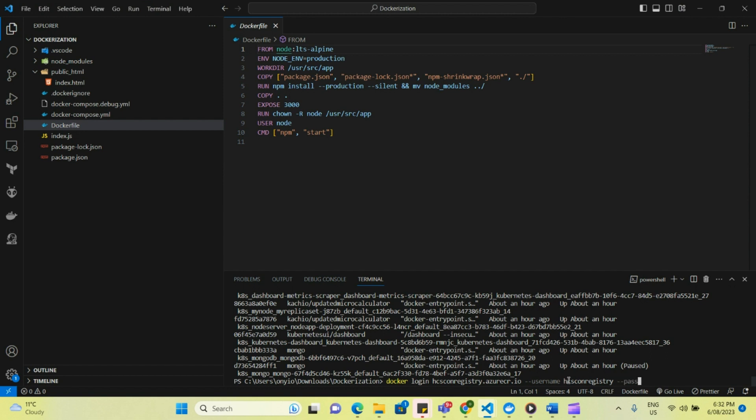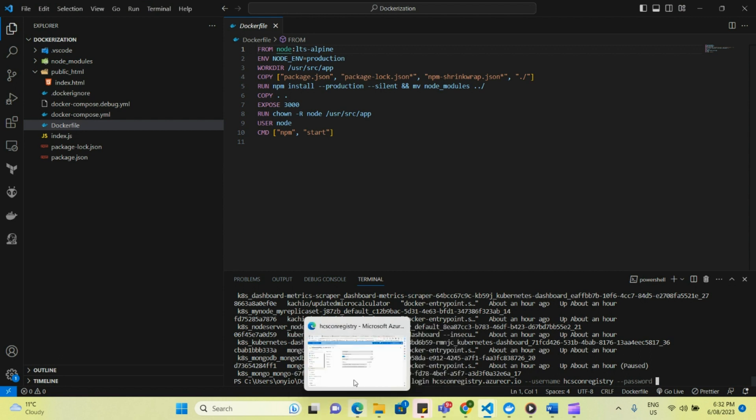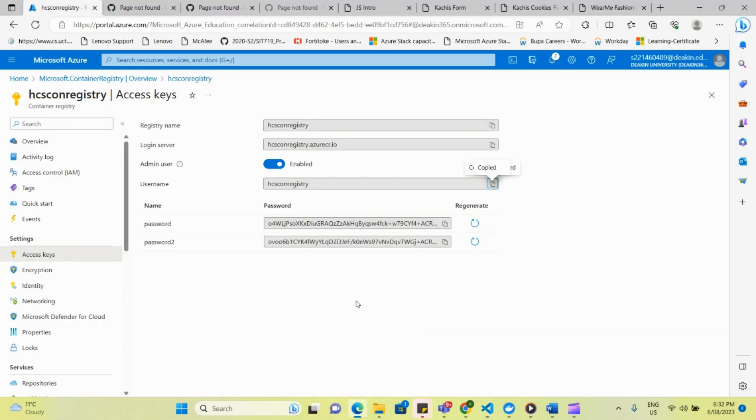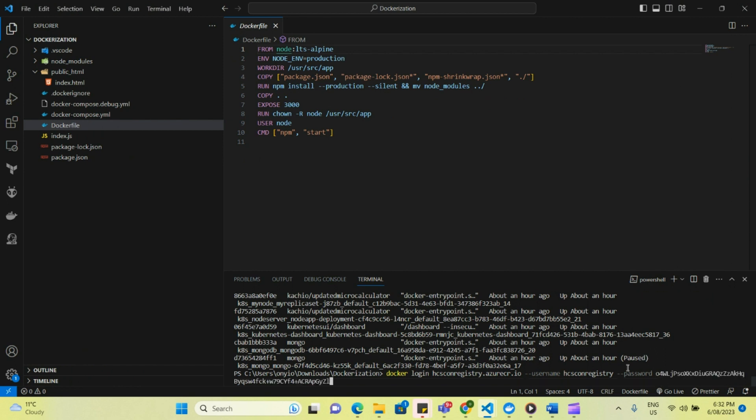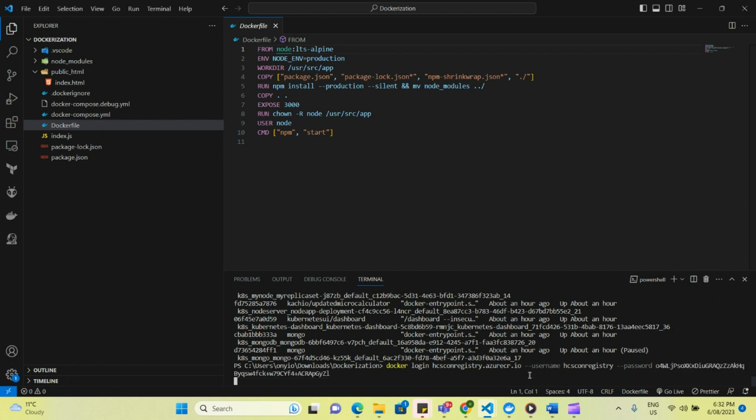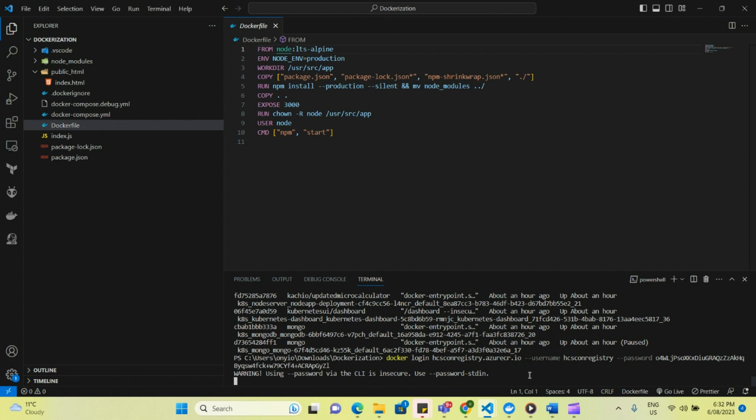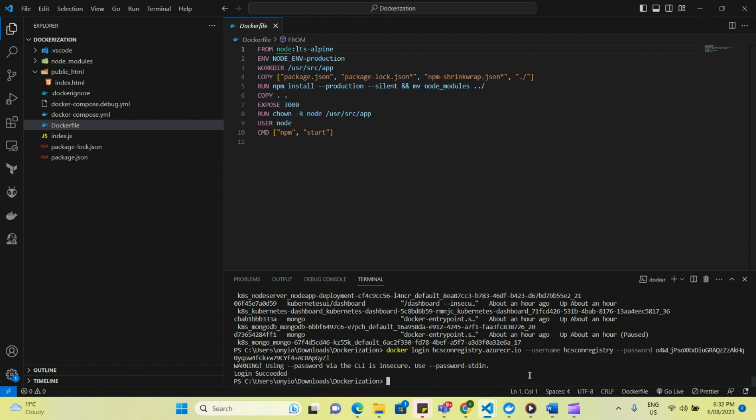So, I mean, somebody advisable that you do not make your password visible on VS Code. So this is just for a tutorial. So VS Code, password, and then we click enter. So we see it says warning using password via the CLI is insecure. So for a production environment, you won't want to do this. So it shows that a login has been succeeded.